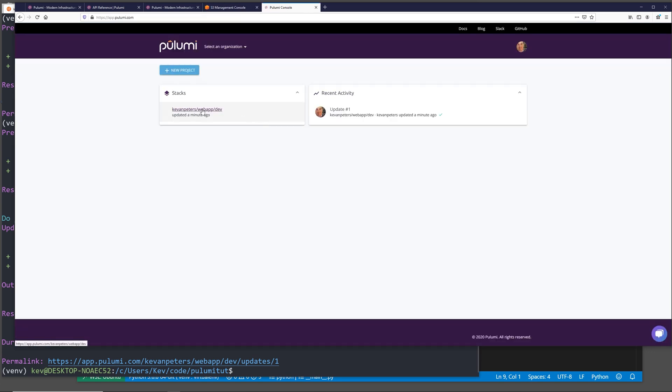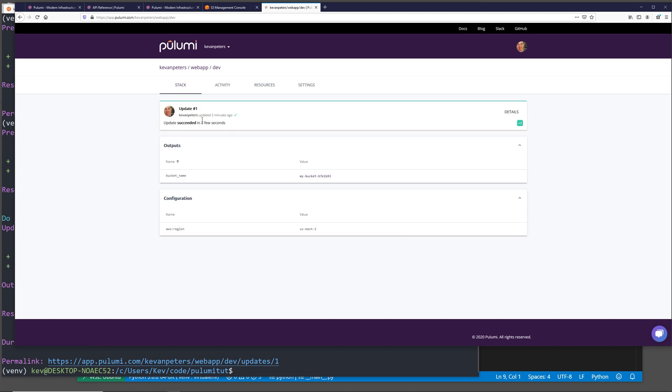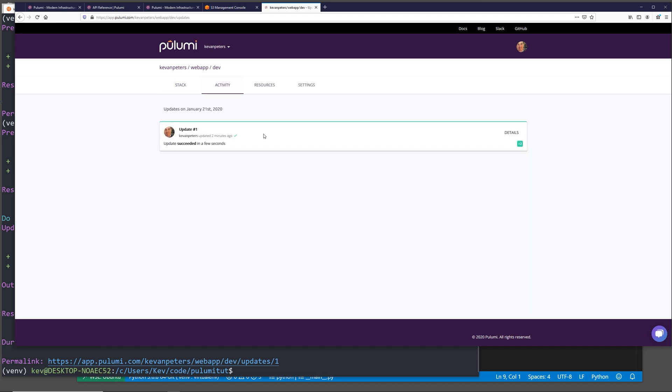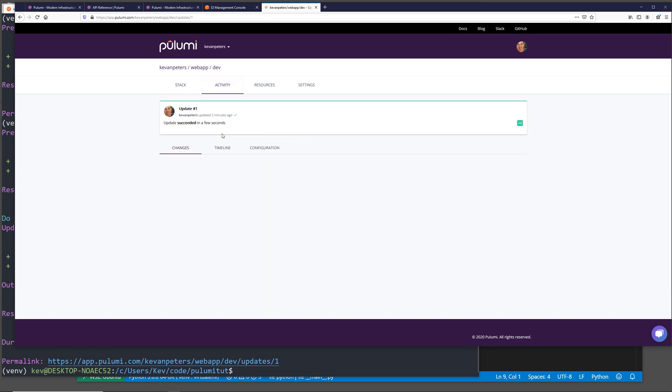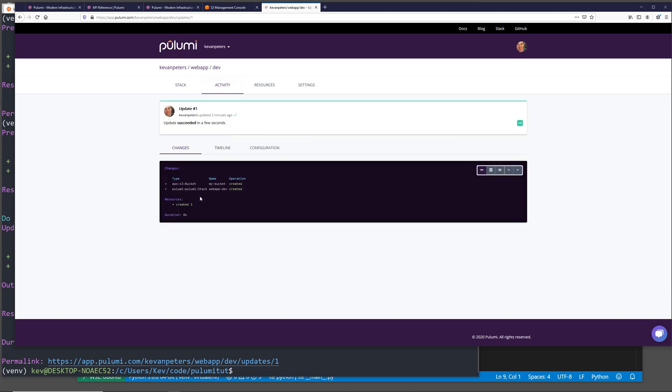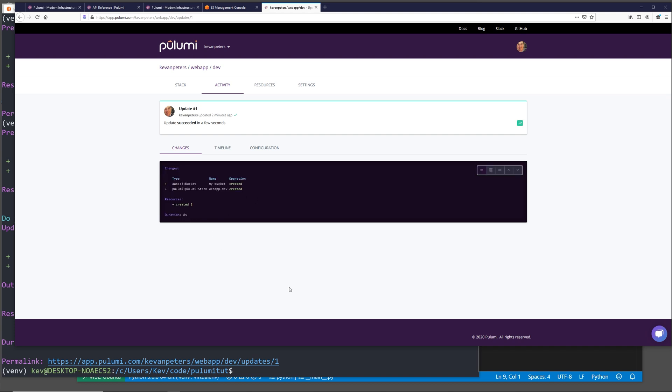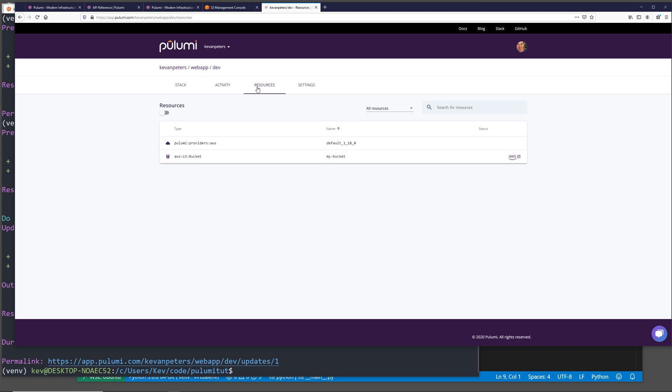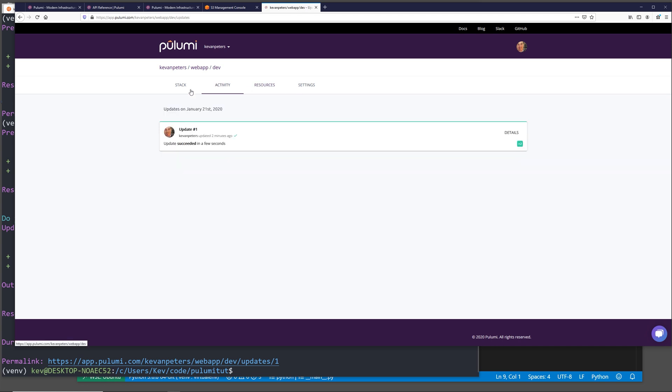If we come to our Pulumi console, we actually see that there's a new stack in here. If we click into it and we go to activity, it shows our recent Pulumi run. We can see our changes here and it shows us the output of the creation. In the resources tab, it gives us a nice output of resources that are managed by this project and stack. But as of now, all we have in here is just this one Pulumi run.